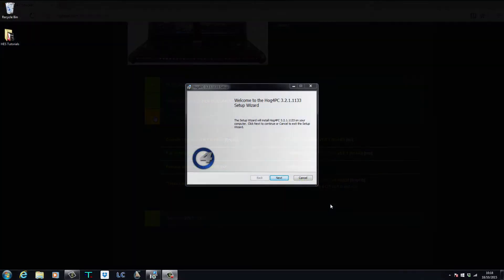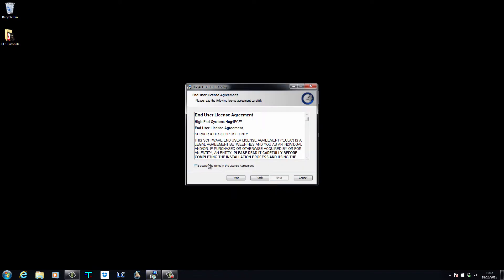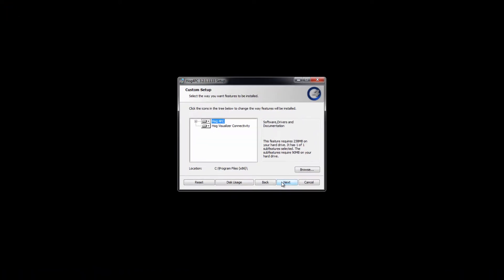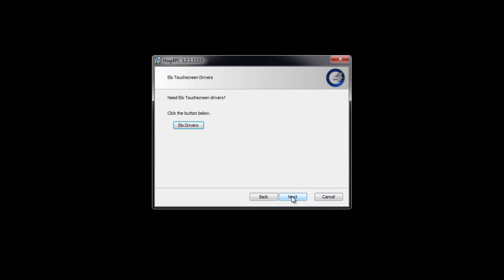If you are using HOG4 PC rather than a console, this driver must also be installed on that computer too, but this is installed by default as part of the HOG4 PC setup.